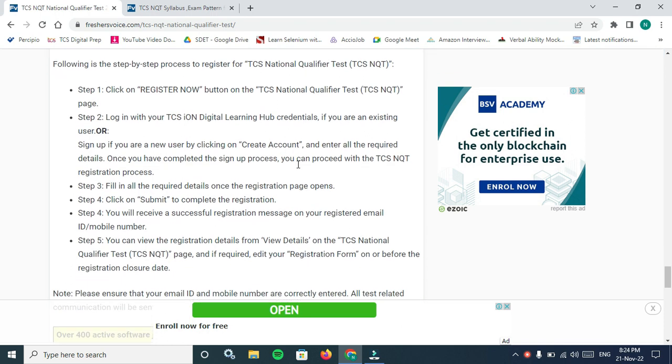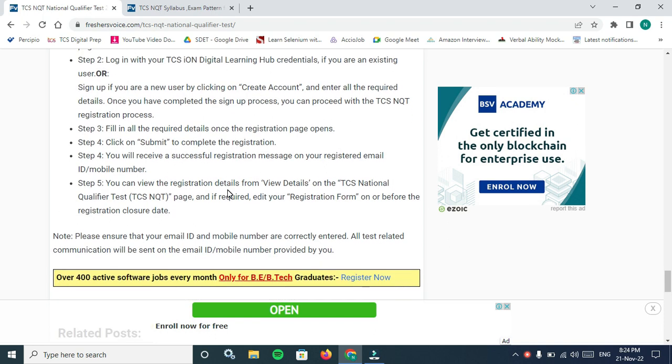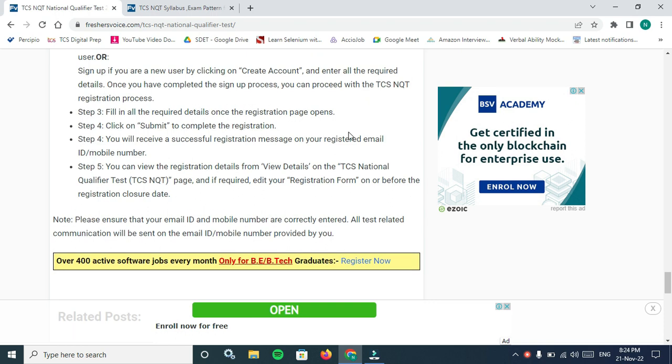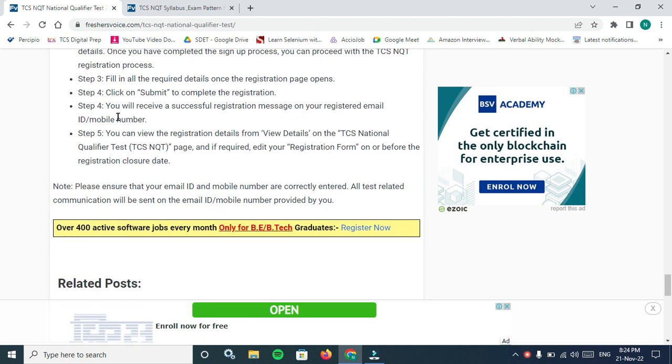On that registration page, login. You have to create your credentials, that means login ID and password. If you don't have credentials, you have to sign up. If you already applied for any drive, you can use those credentials and apply. Fill the required details once the registration page opens.